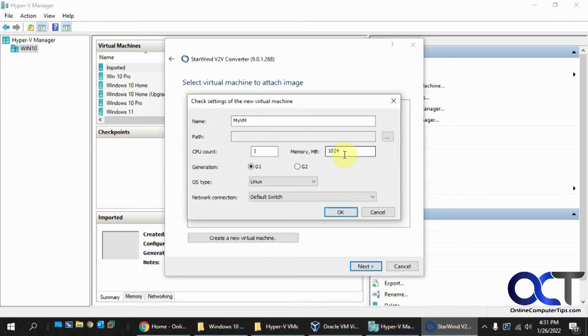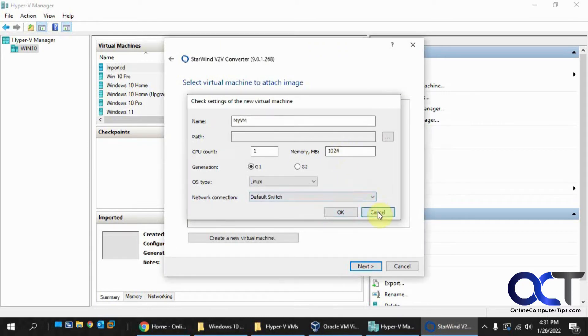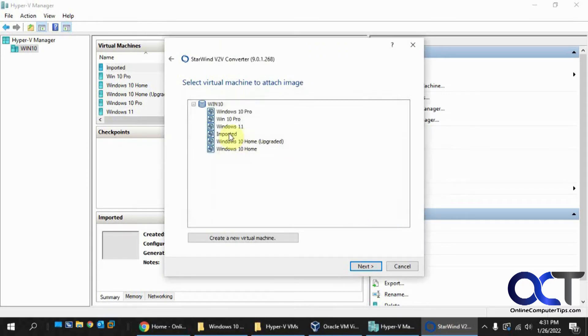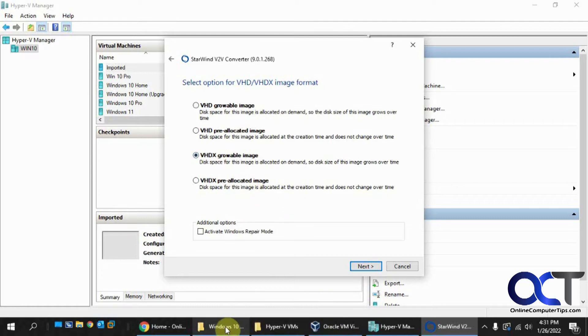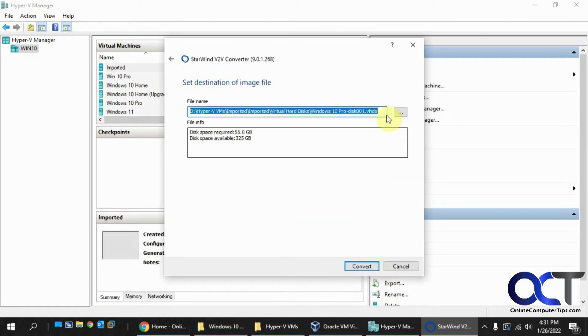So that actually does work because I've done that before, but we're going to do it the other way. So I'm going to attach it to this imported virtual machine. So we're going to do VHDX growable image. That's the current type of disk file here at Hyper-V. And then we'll leave the path here.